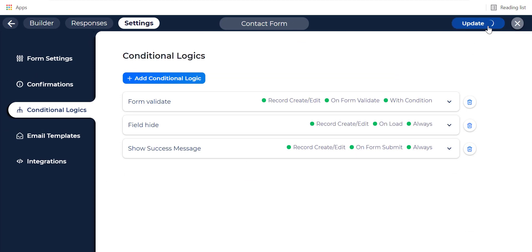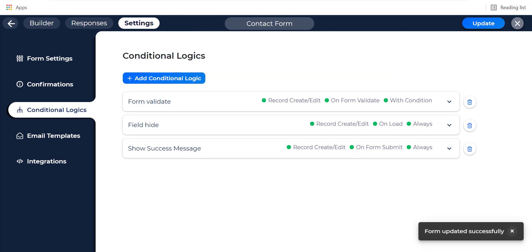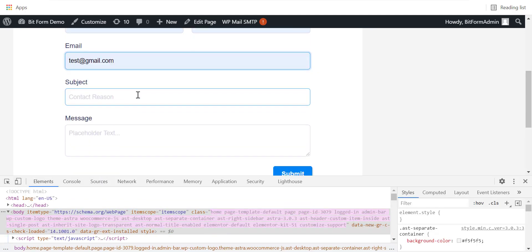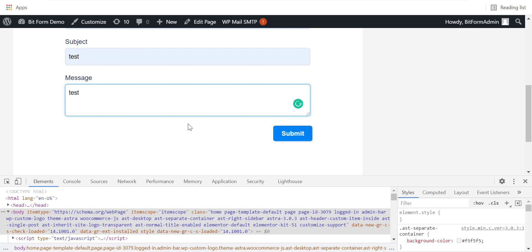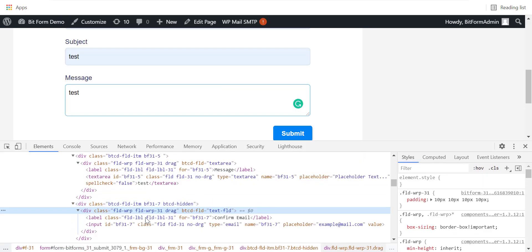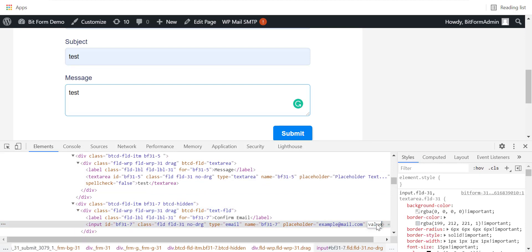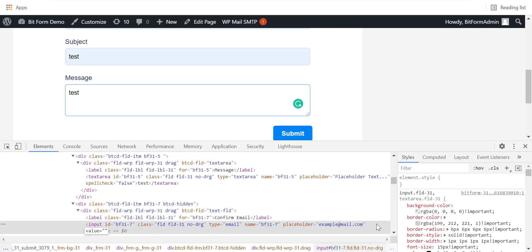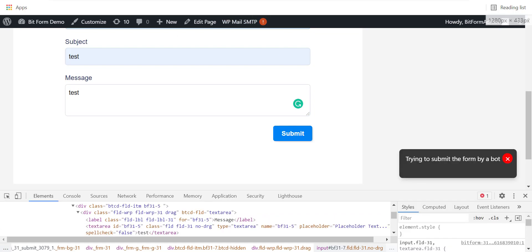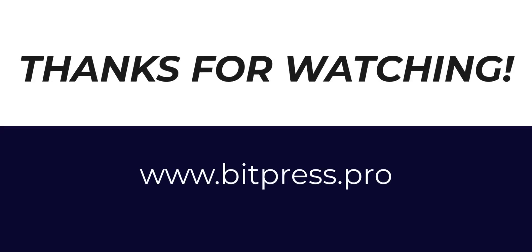OK, done. Now your form is secure from most common bots. Let's go to see an example. Here is our form. The honeypot field is hidden now, but the bot won't understand that the field is hidden. It will fill up the form including the honeypot field. When it puts a value in this field, the form won't submit. Thanks for watching.